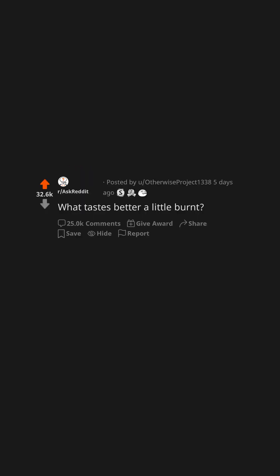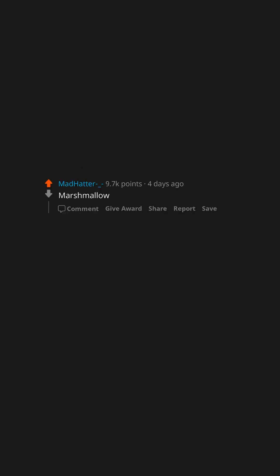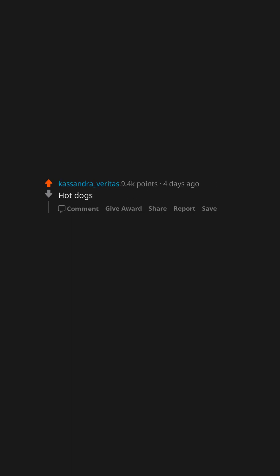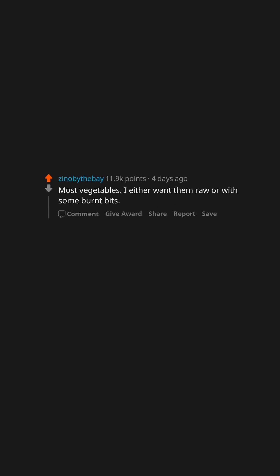What tastes better a little burnt? Marshmallow. Roasted ears of corn. Hot dogs. Roasted Brussels sprouts. Most vegetables. I either want them raw or with some burnt bits.